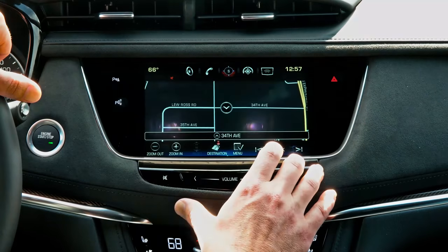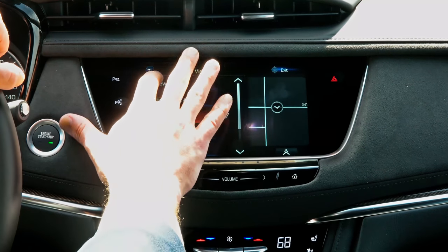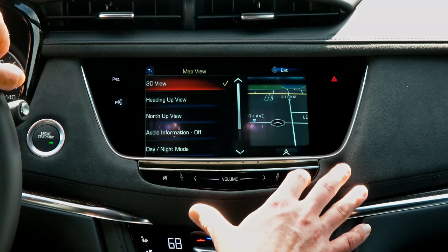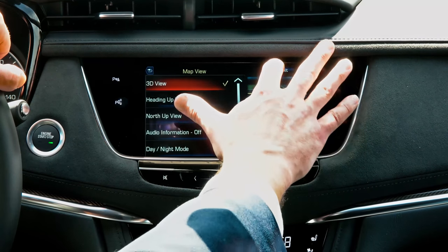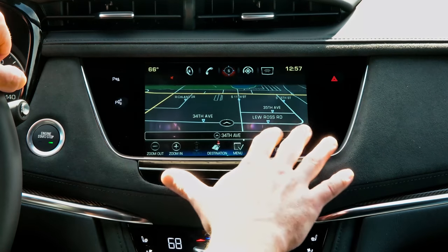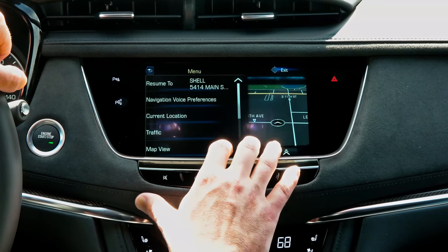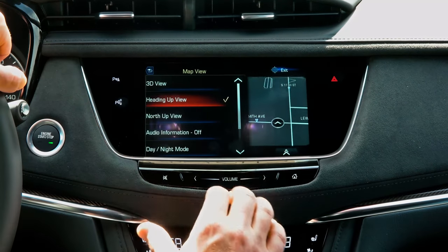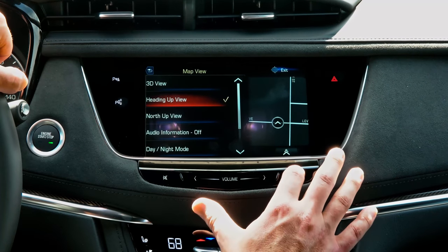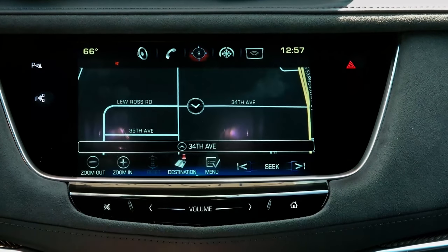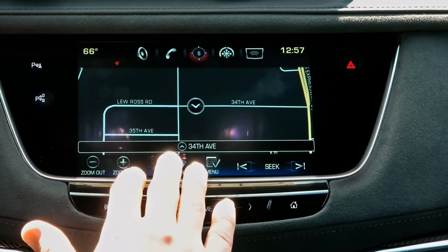In navigation, you have a couple of different options for how your map is displayed, and it's fully customizable. You can choose a 3D view, which gives you a three-dimensional display of the current map and streets and places of interest, a heading-up view, which always displays up in the direction that your Cadillac is facing, and a north-up view that always displays north at the top of the Cadillac Q touchscreen.